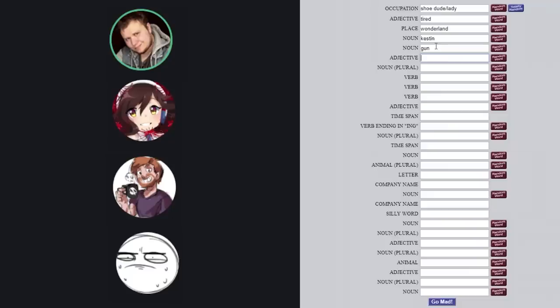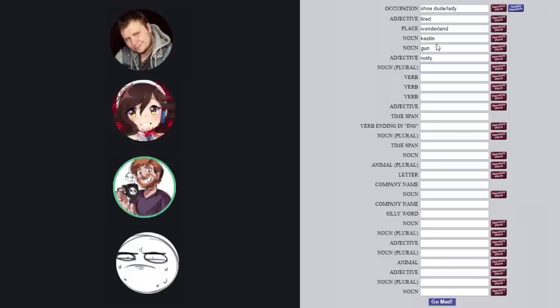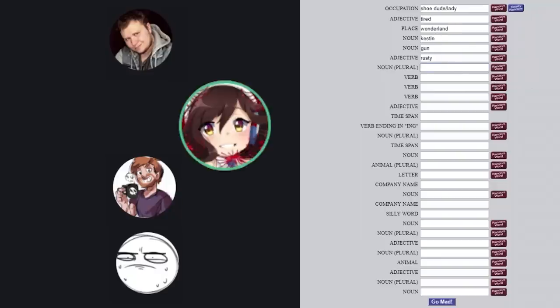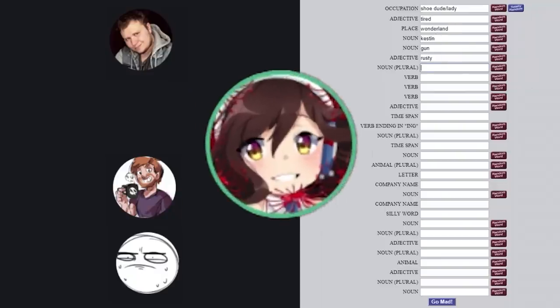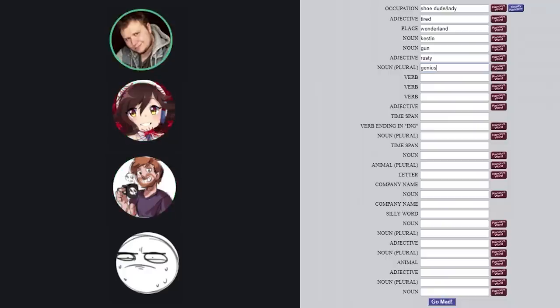Okay, I need an adjective. Rusty. Alright, Moka, I need a plural noun. Want to try that one again? I need a noun plural. Plural. Plural, plural, plural. Geniuses. Geniuses, alright.